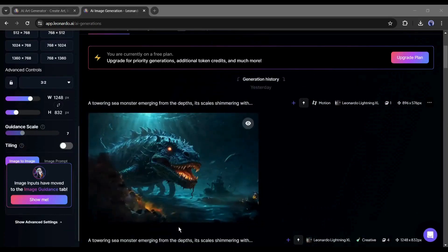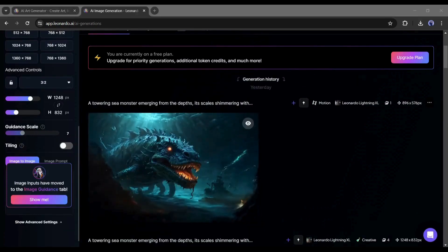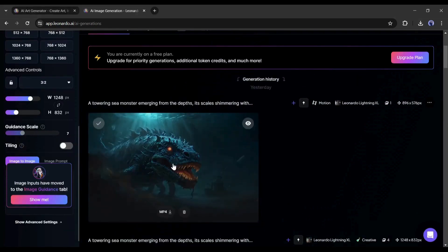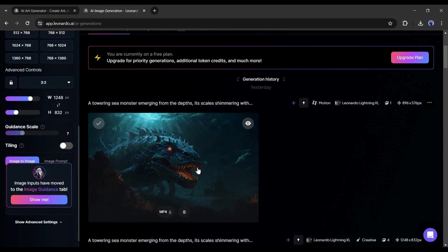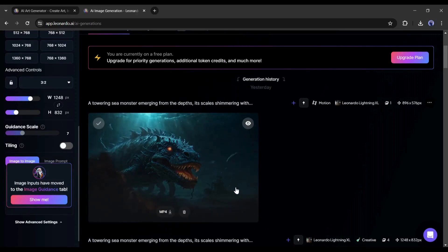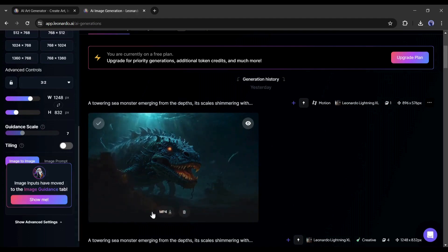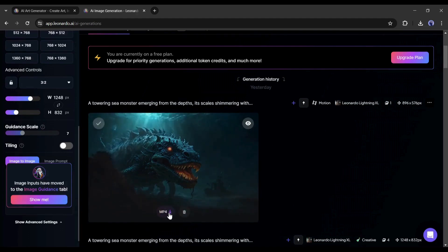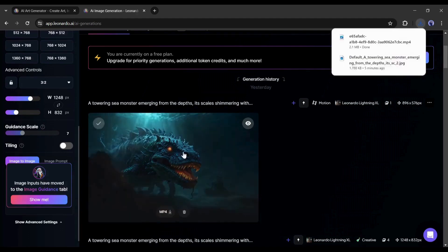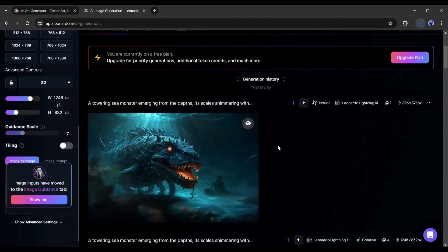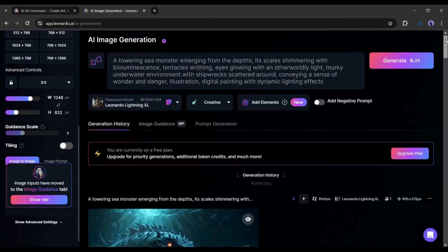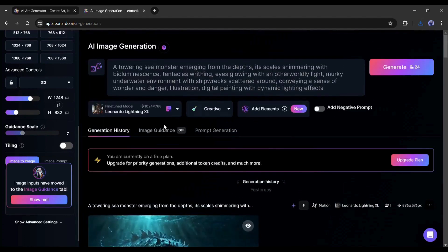Now let's wait some time because it will take some time to generate the video. And here it is, our video is ready. You can see the quality of the video. It's a quite good video. Now to download the video, click on the download MP4 icon from here. And our video has been saved on our device.